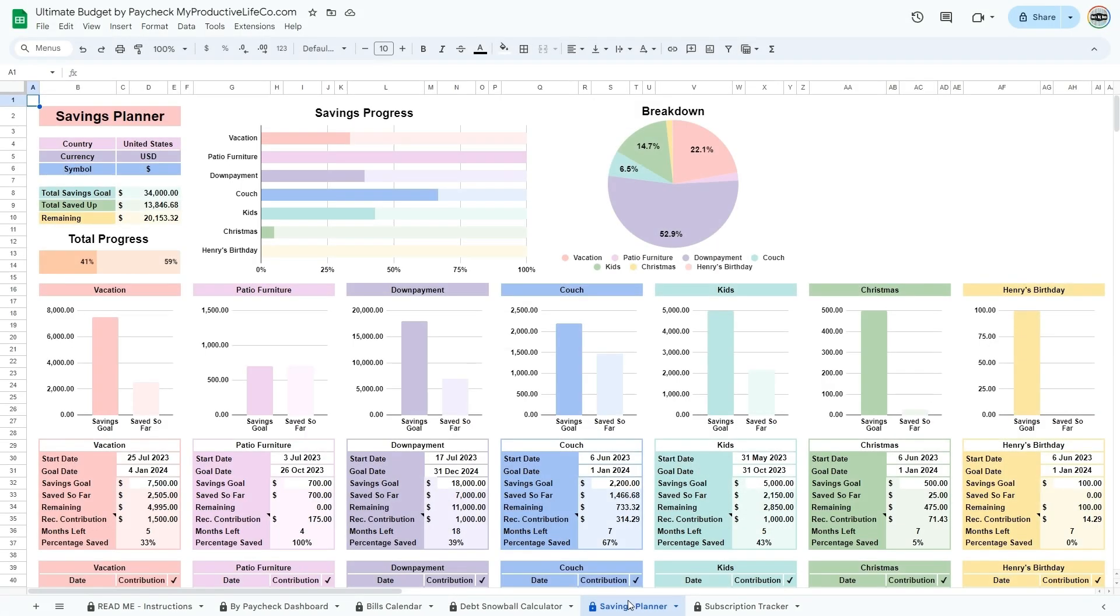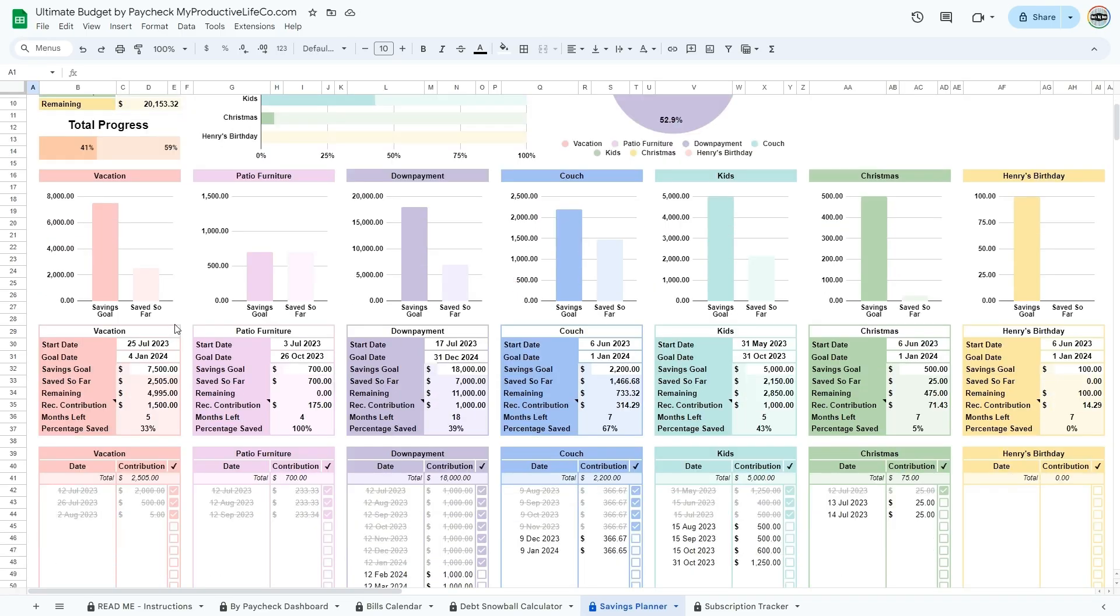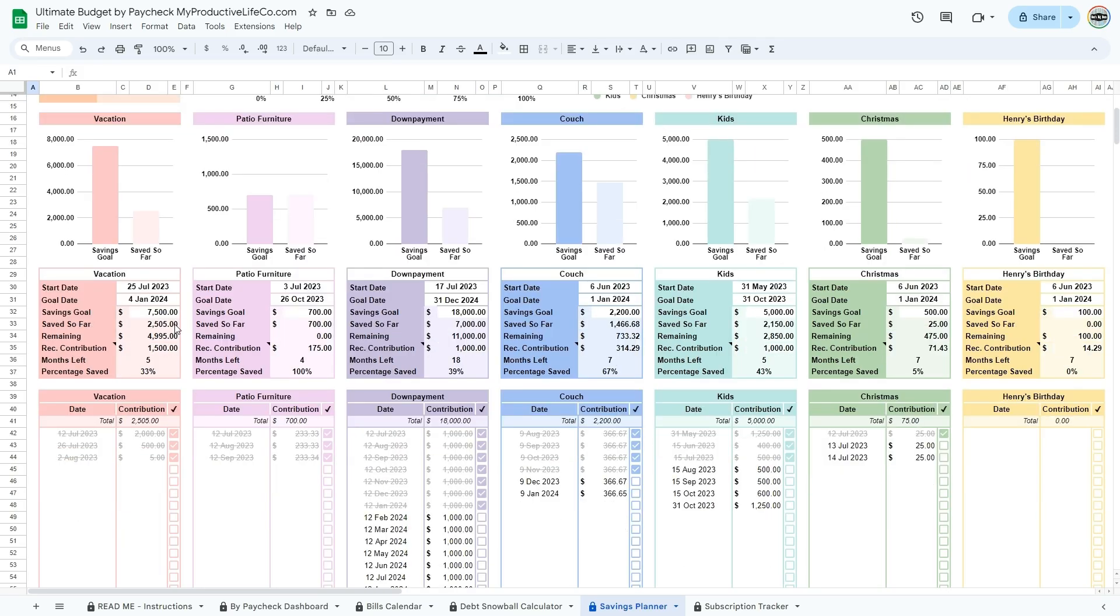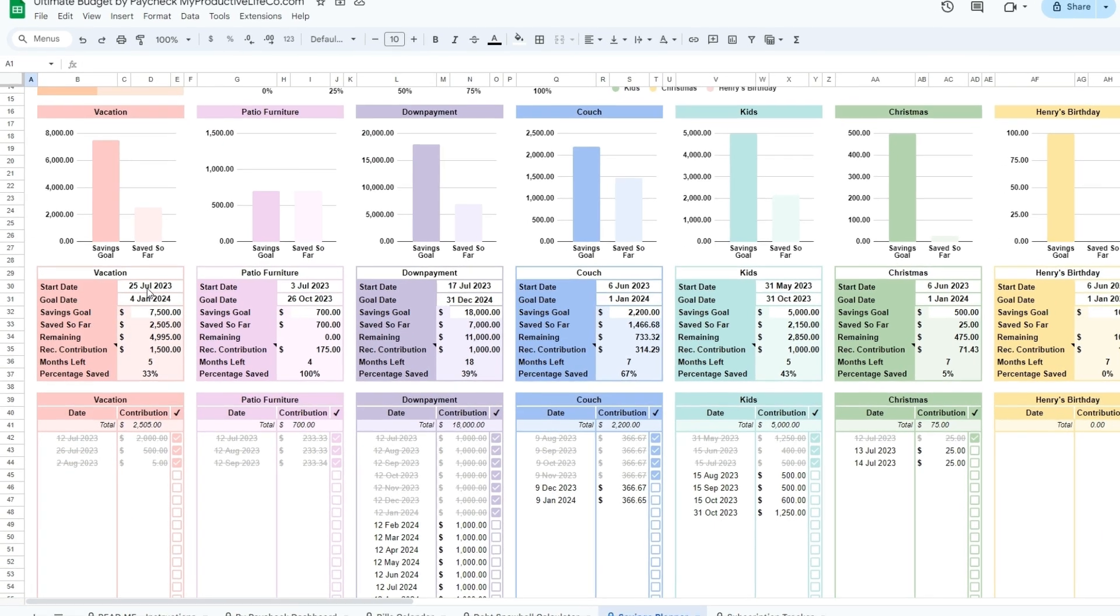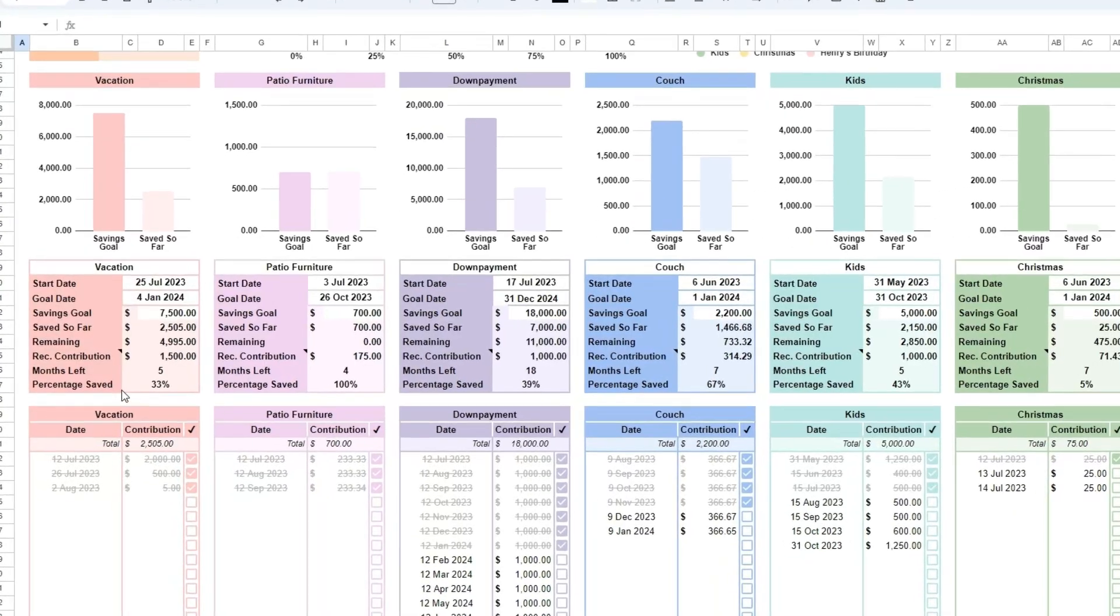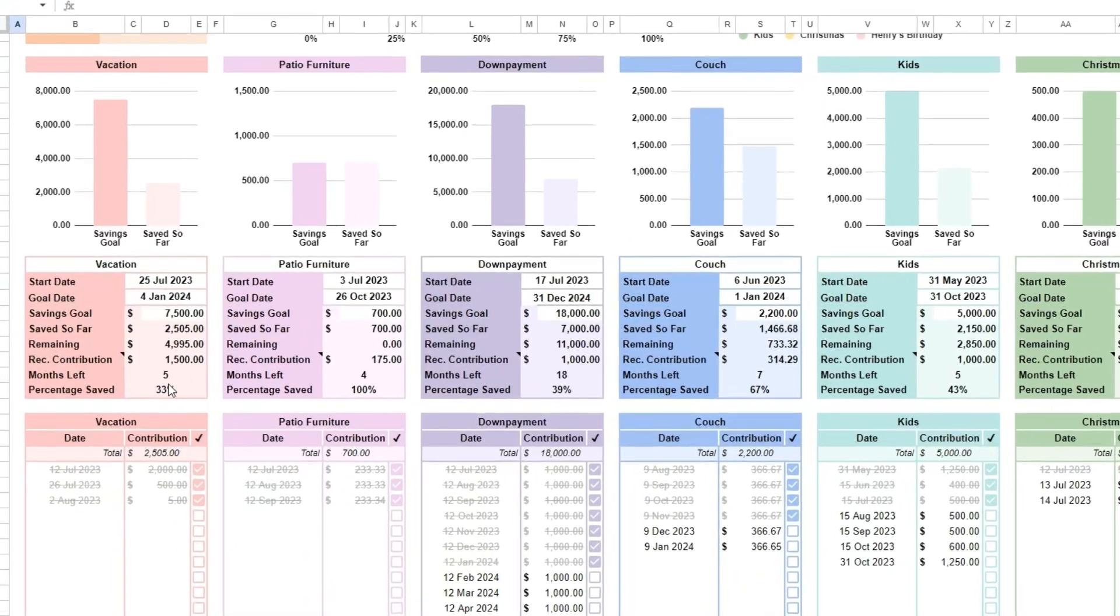Now go to the Savings Planner tab. The Savings Planner spreadsheet is a dedicated tool for setting and tracking multiple savings goals, such as building an emergency fund, saving for a vacation, or planning for a large purchase.